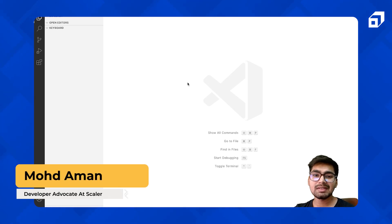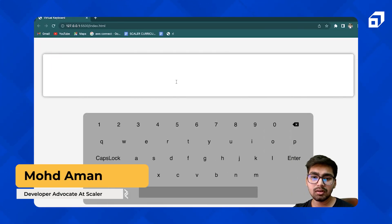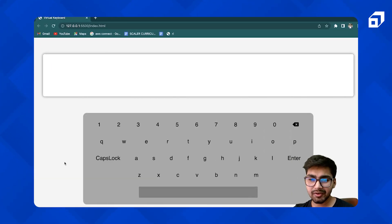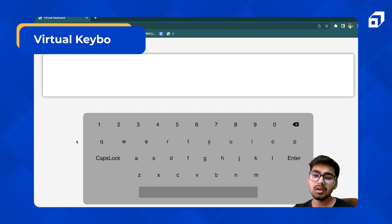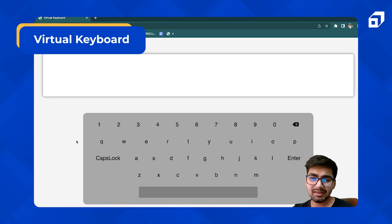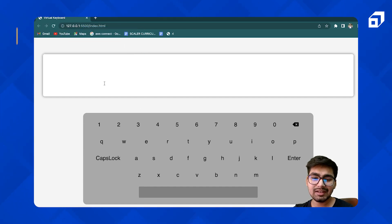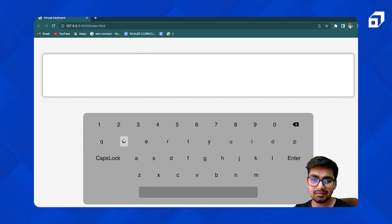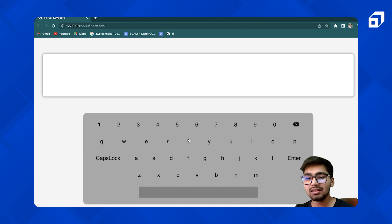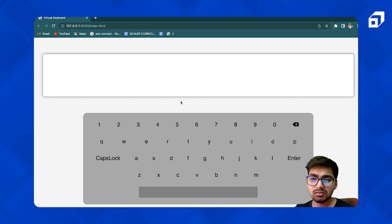Hi everyone, I am Aman. Today our project is going to be this virtual keyboard. We will be covering this in two videos. The first part we will be just creating the structure, the keyboard, and styling it. In the next part we will be adding functionality. So let's just start.